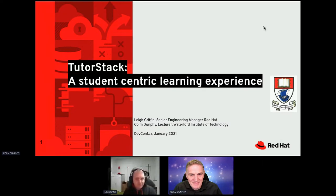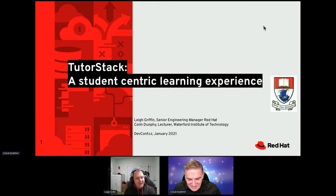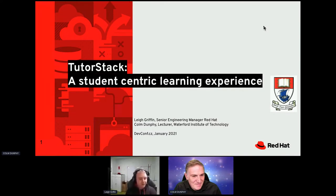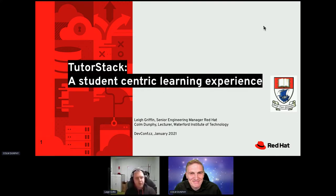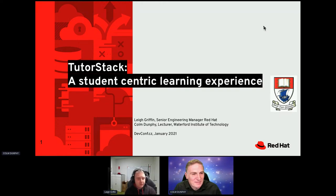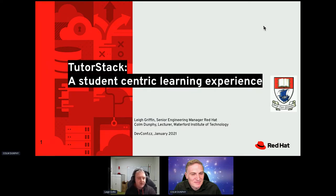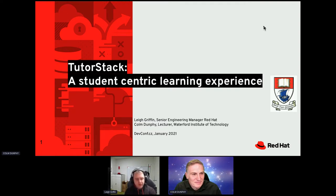Good morning everybody. Great to be back at DevConf — hopefully next year in person, but the virtual experience will have to do today. My name is Lee Griffin, a senior engineering manager at Red Hat based in Waterford. This is Colin Dunphy, a lecturer at Waterford Institute of Technology. Red Hat and WIT have a very strong relationship — we've hired a lot of graduates and taken interns, and we try to give something back through our expertise and insight.